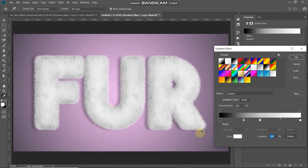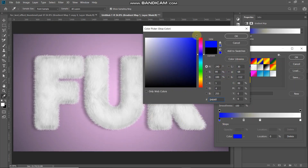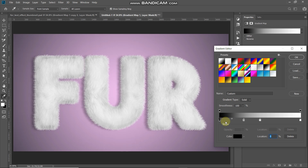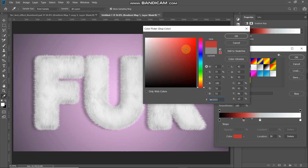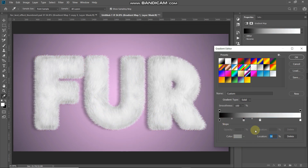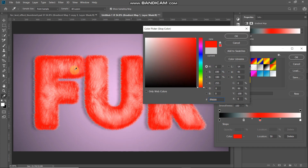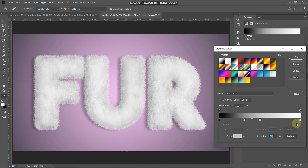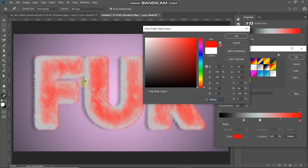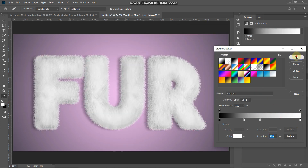The color stop at 0% controls the shadow of the text. The color stop at 30% controls the color at the edges of the fur. The color stop at 50% gives the overall color of the fur except for the highlights. The color stop at 100% mainly controls the highlight color. You can adjust any of these to change the overall look of your fur text.